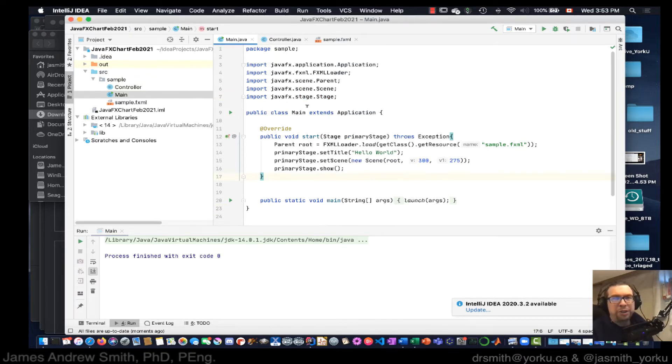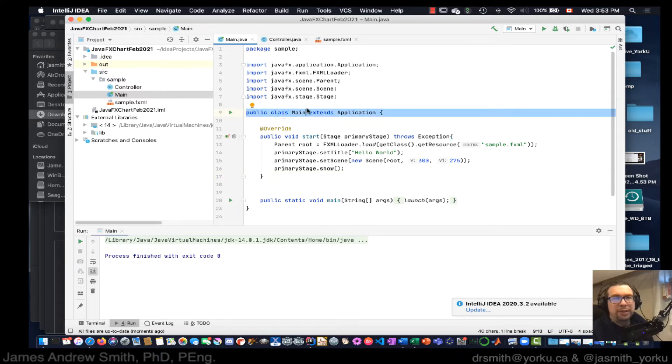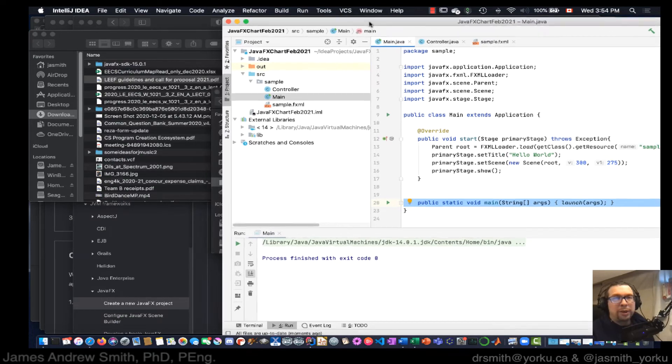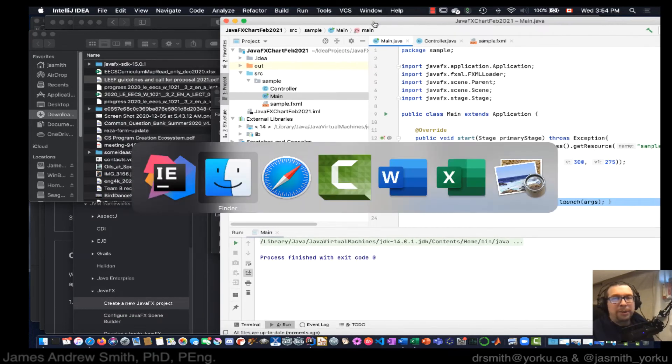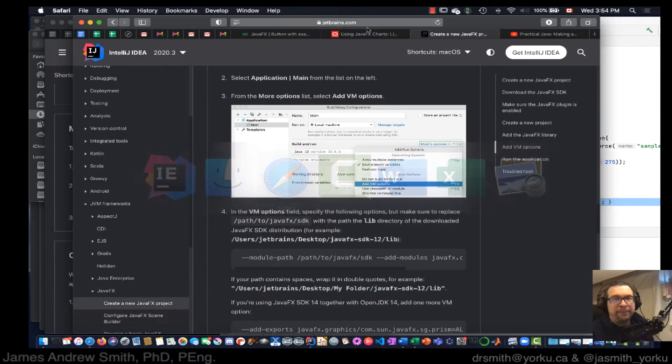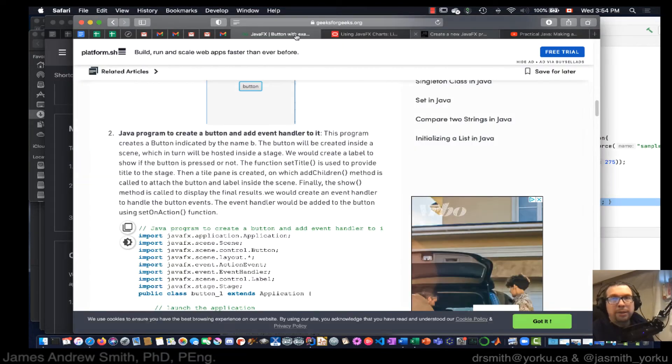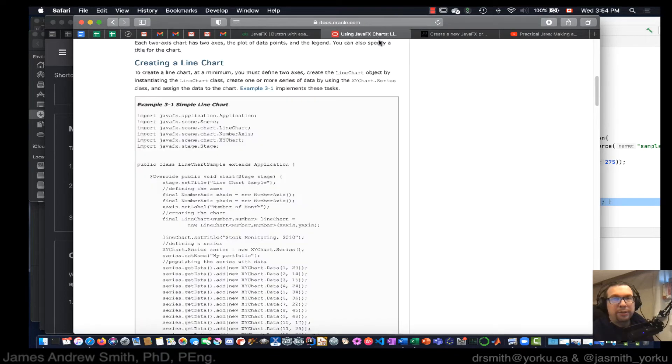Now we're going to have to change this right here, this main class right here. There's the main method right there. So we've got to copy and paste in, not the button example, this one right here. Okay. So this is the simple line chart example right here.